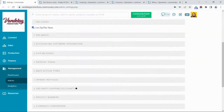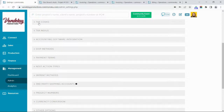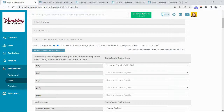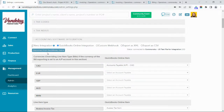Now we're going to head down to the Accounting Software Integration tab and connect our QuickBooks account. Just select the QuickBooks Online integration and tap the Connect to QuickBooks button. Here you'll need to enter your QuickBooks login and password before we can start mapping your CommonSKU account to your QuickBooks Online account.